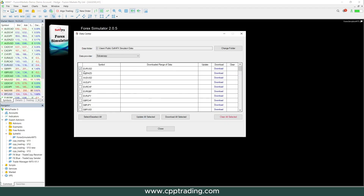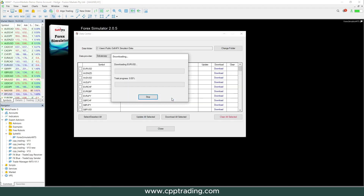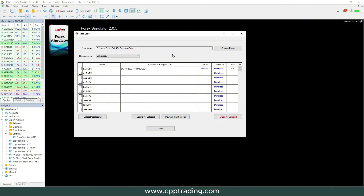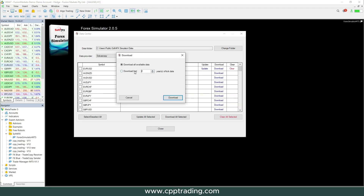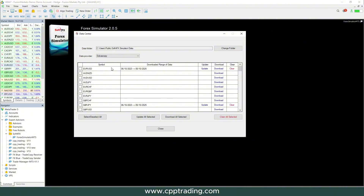We'll select the EURUSD and download two years of data — this may take a little while. Once that's done, we'll also download the GBPJPY for the same two years. Now we have selected and downloaded the pairs we want to trade and backtest. We can close the Data Center and proceed with a new simulation.